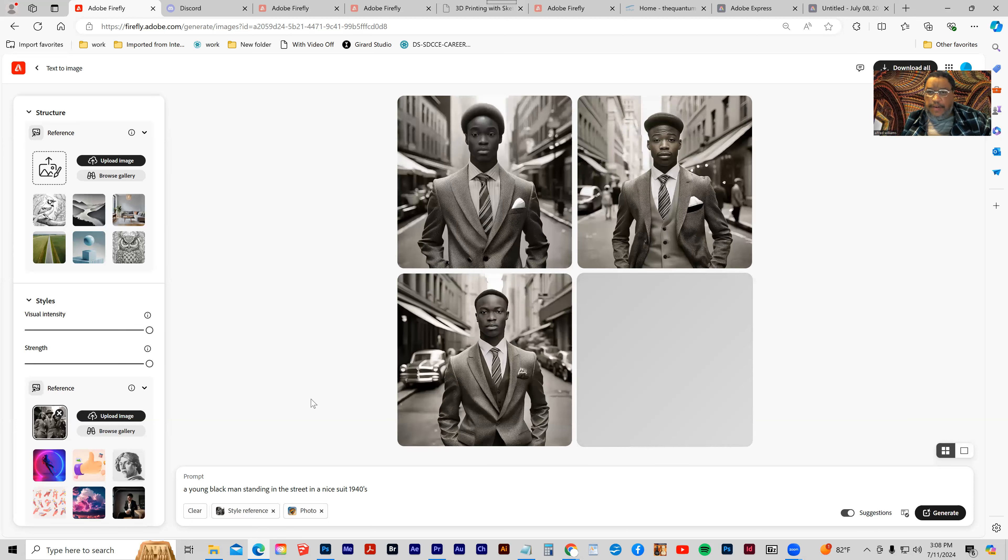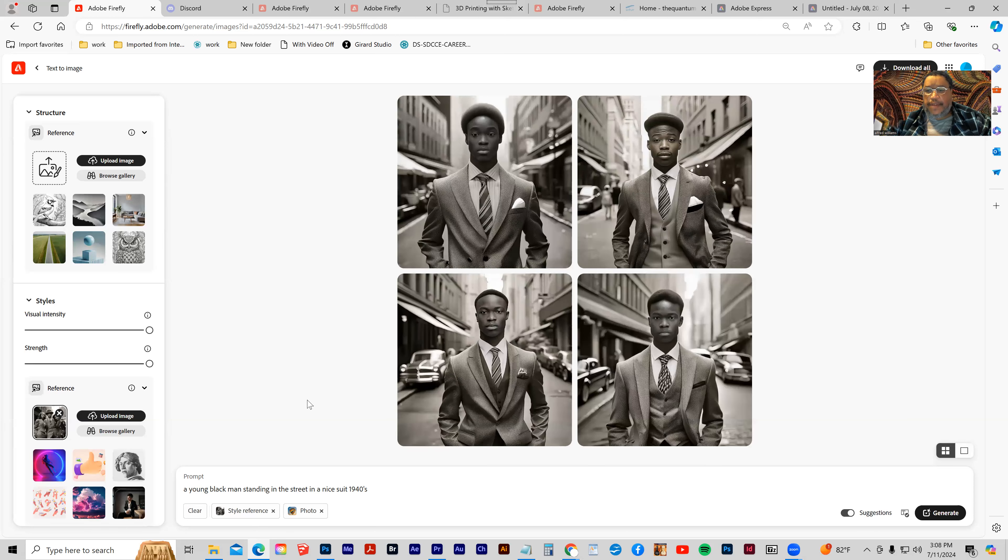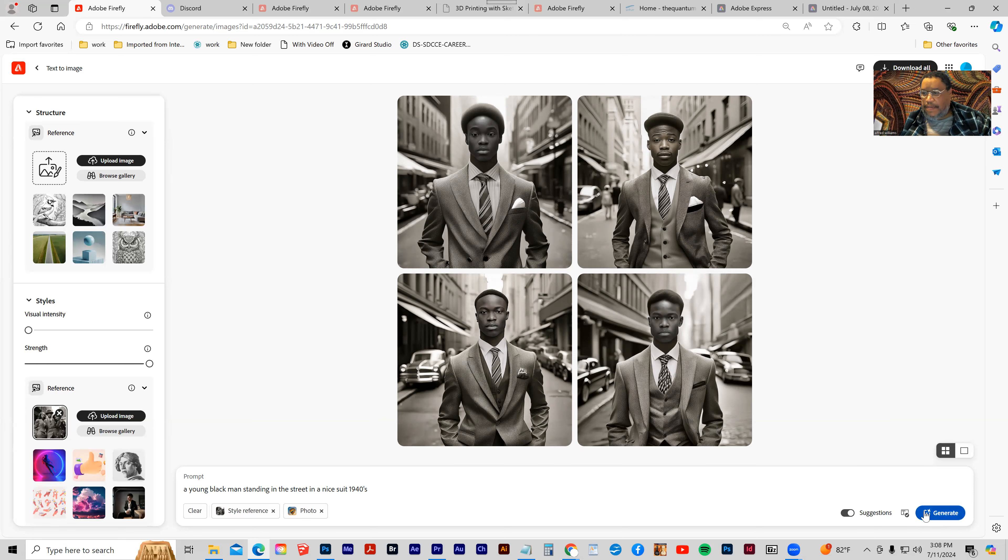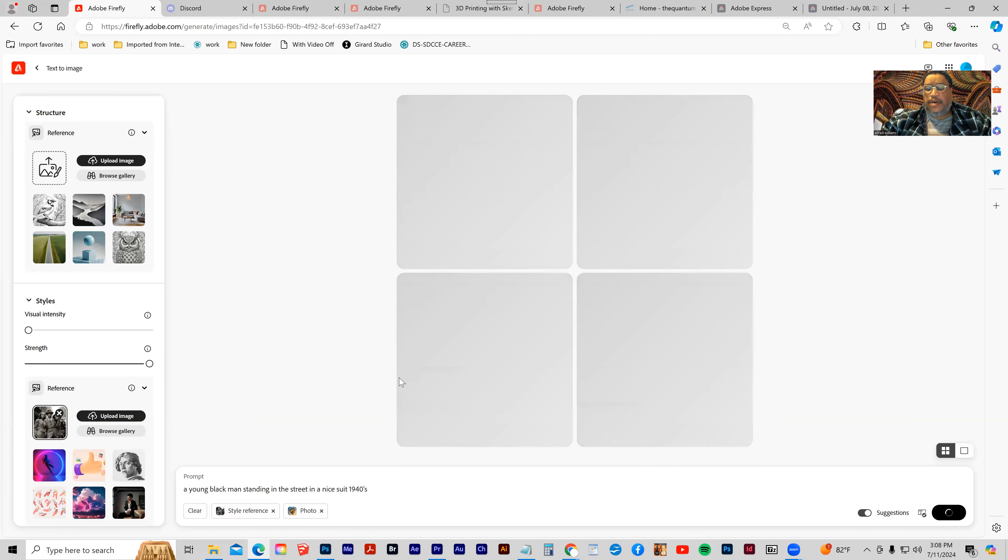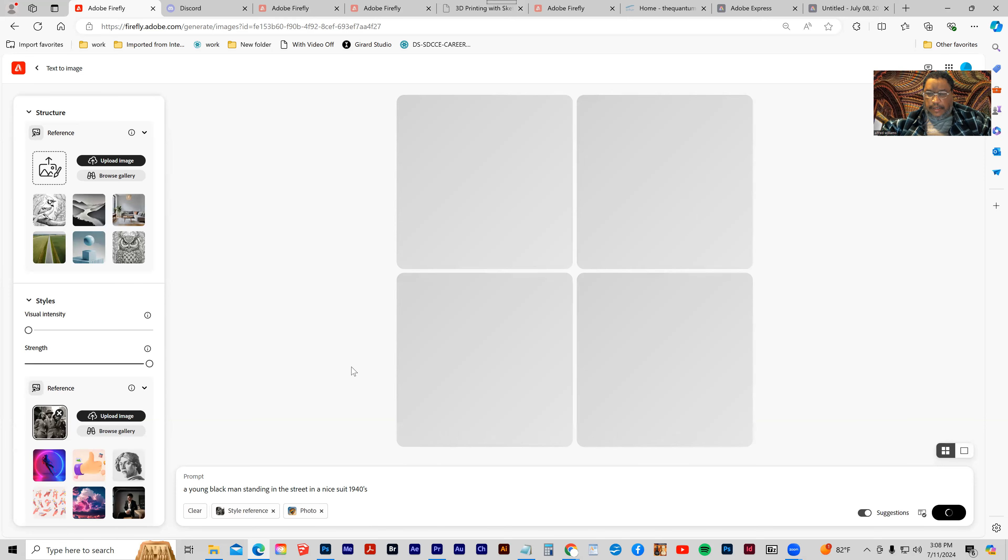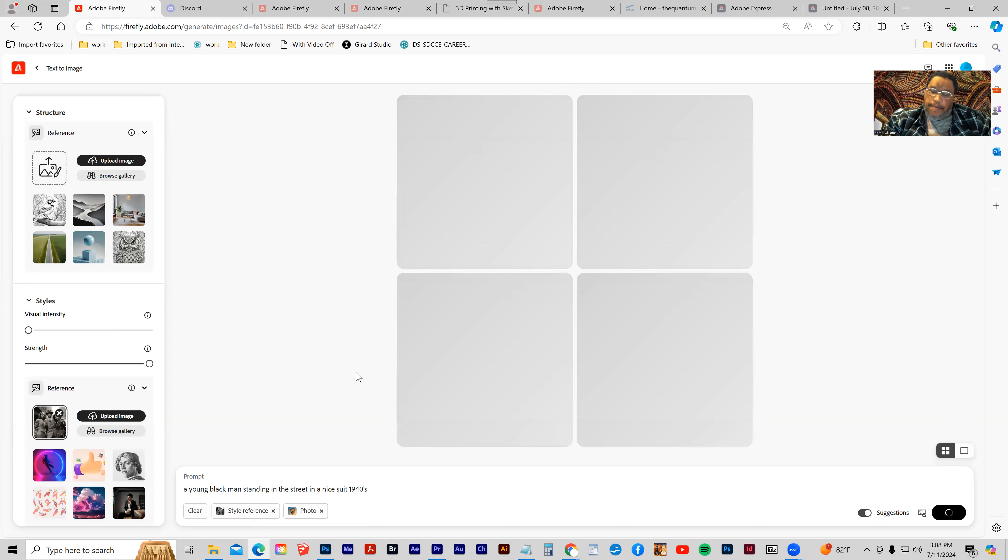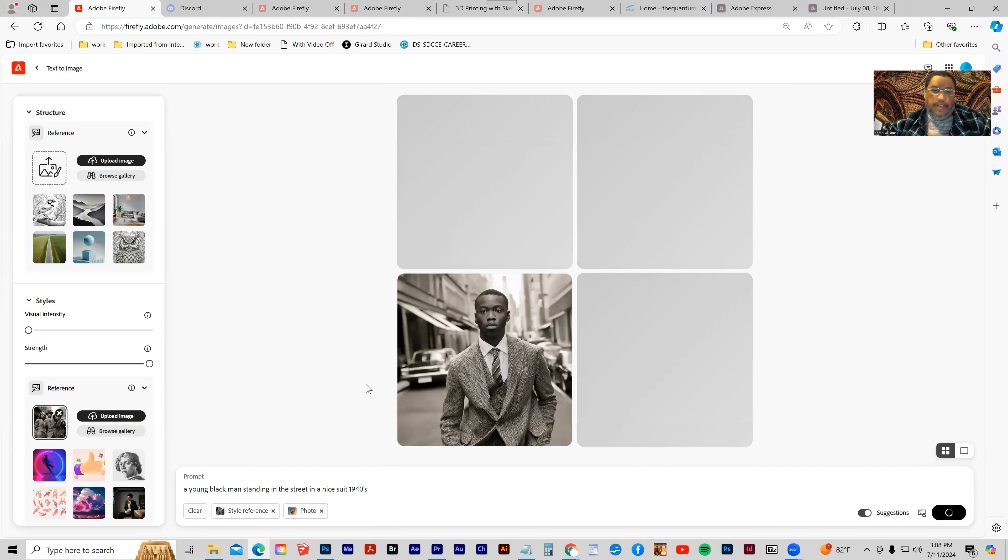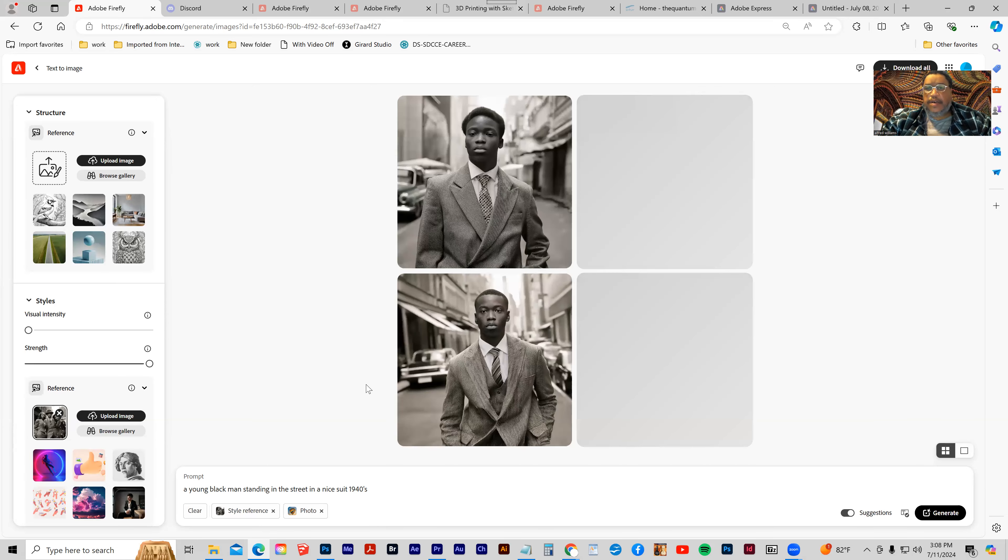And then I can continue working from there. Let's take the visual intensity down and see what happens. Best thing to do is start in the middle, bump it all the way up and bump it all the way down, see which one you like the best.